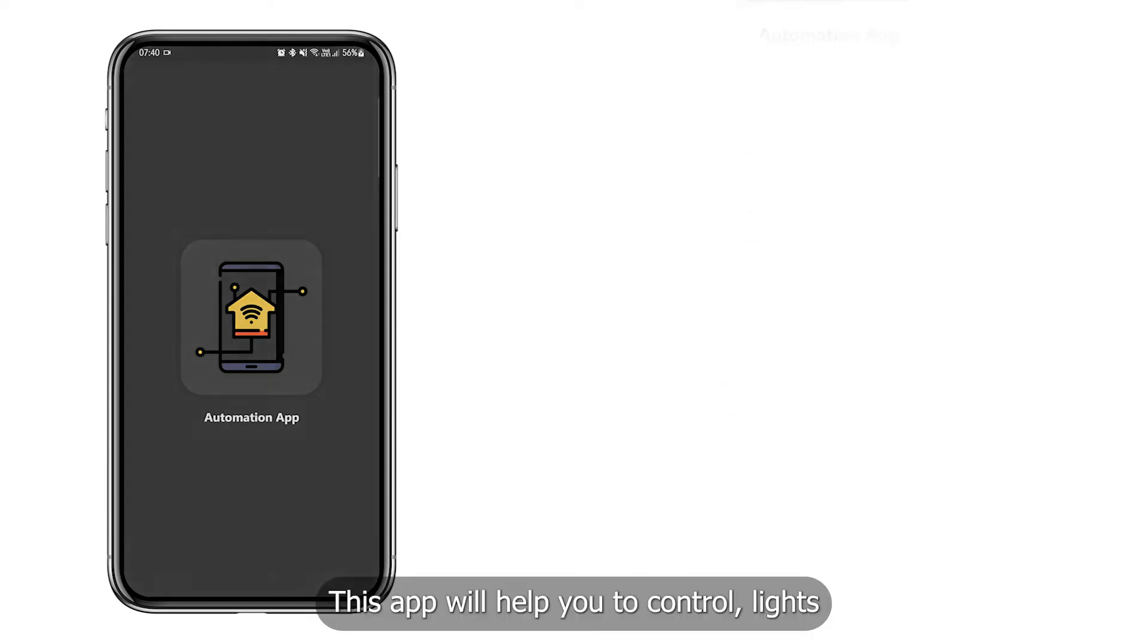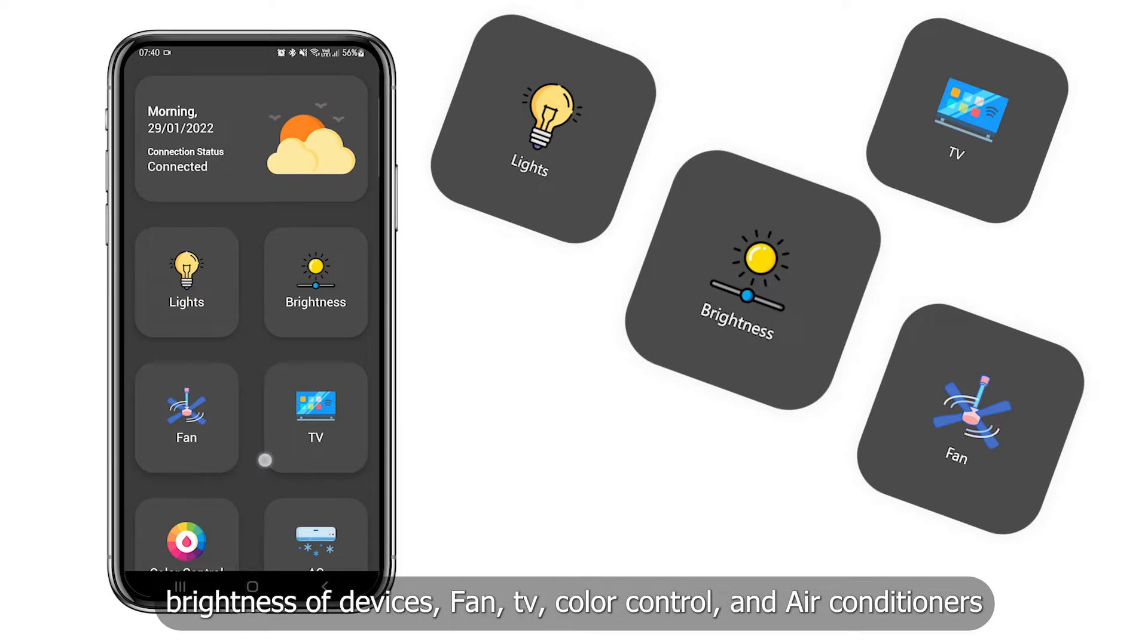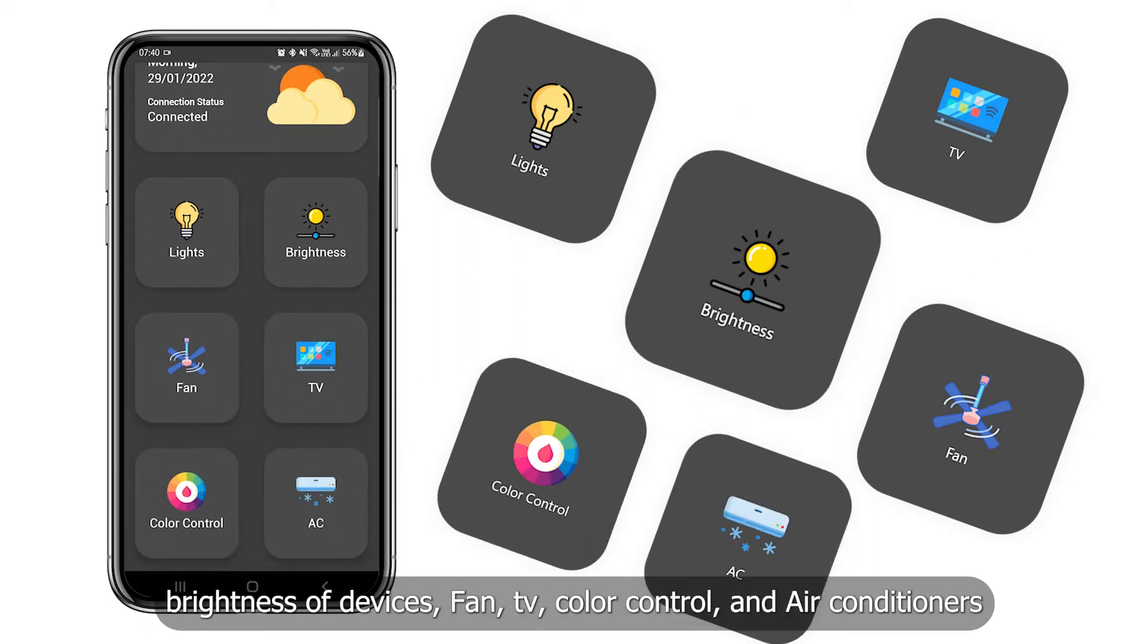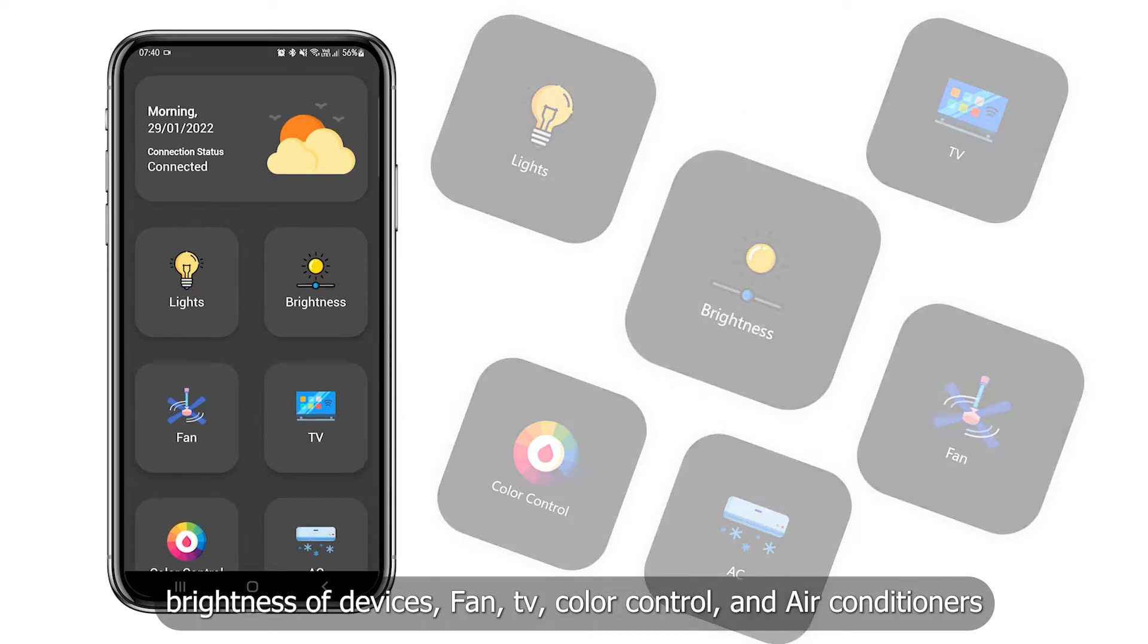This app will help you to control lights, brightness of devices, fan, TV, color control, and air conditioners.